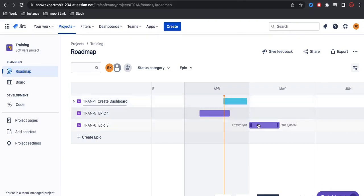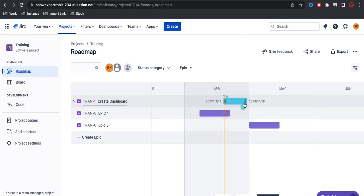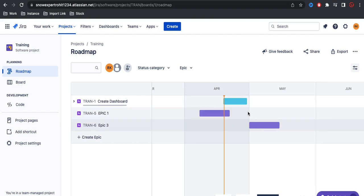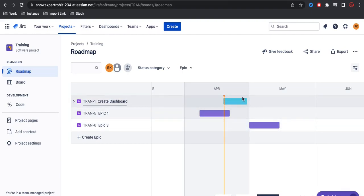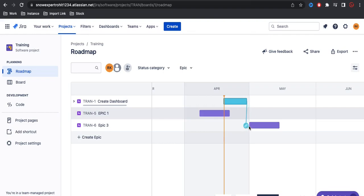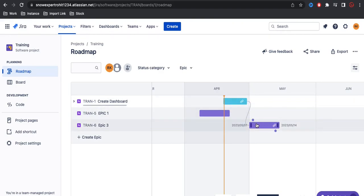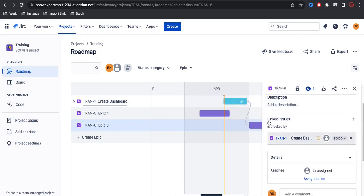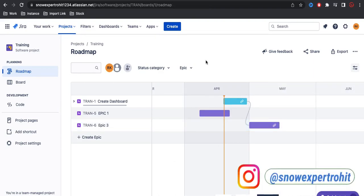Let's say we have three epics and one epic is dependent on another. Once the first epic is done then the second epic will start. If the first is still in progress, we can't work on the dependent epic. For that, when you hover over an epic you have a link option — you can drag to the other epic to create a dependency. It will show 'view dependency details' and under options you can see 'blocked by' and the other epic name.